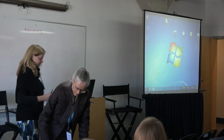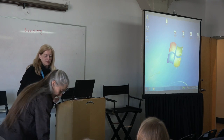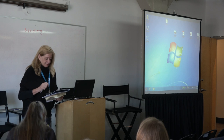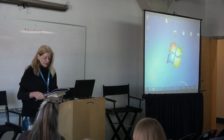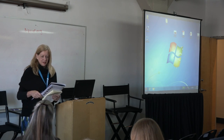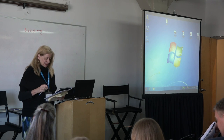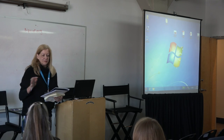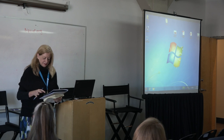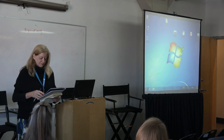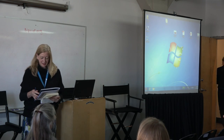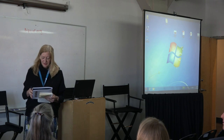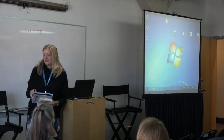Our next speaker is Laurie Drinkwater, a professor in the School of Integrative Plant Science at Cornell University, focusing on mechanisms governing carbon, nitrogen, and phosphorus cycling in agroecosystems from field to landscape scale.